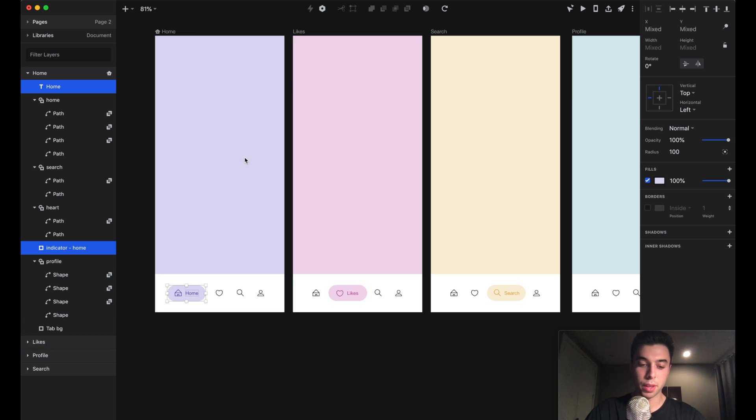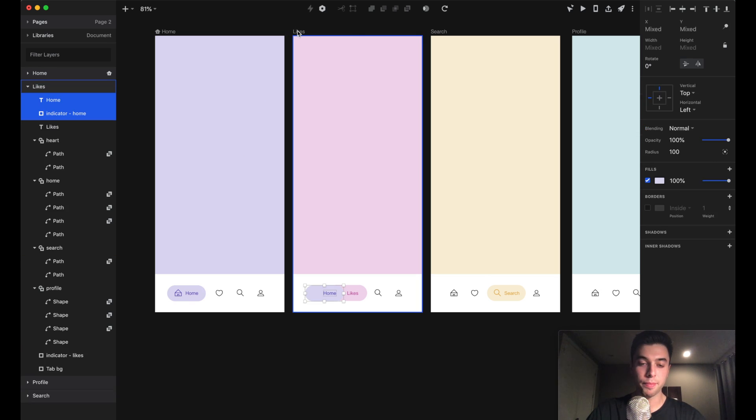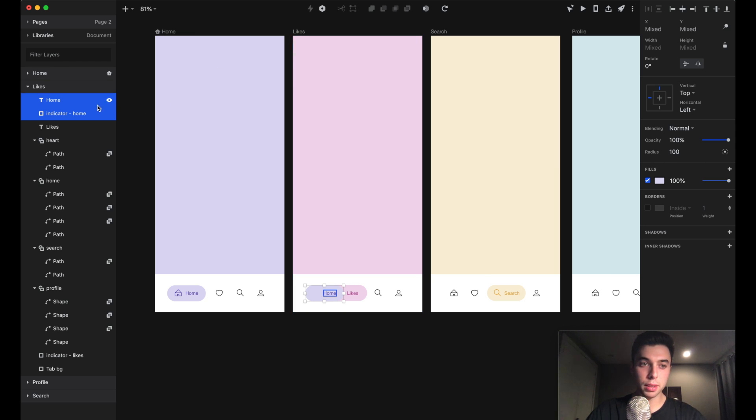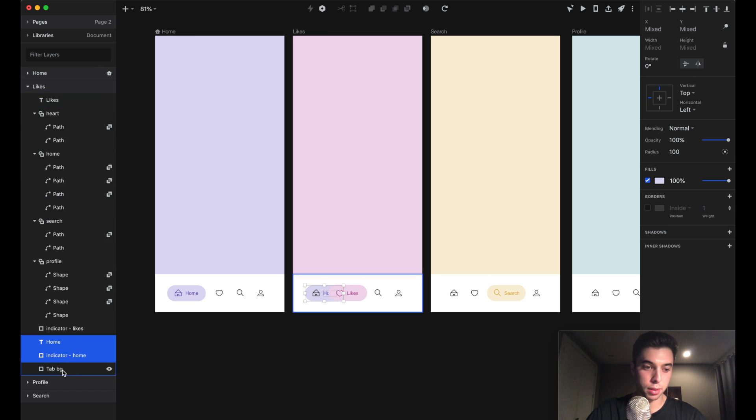Now they're on both screens. I'm going to take these layers and drag them to the bottom of the layer list, right above this tab bar background layer but underneath the likes indicator layer.